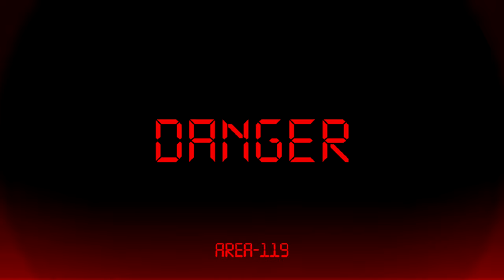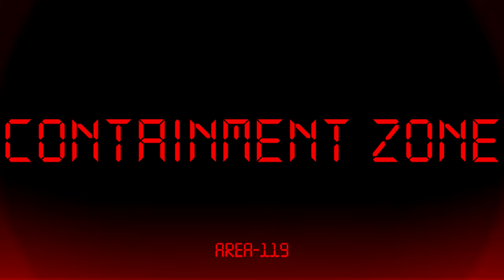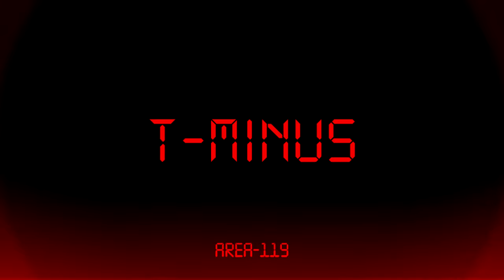Danger, light containment zone overall decontamination in T-minus 5 minutes.